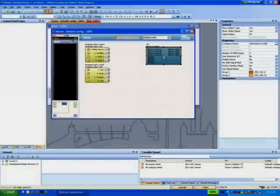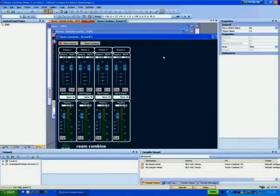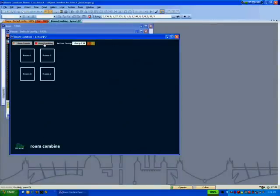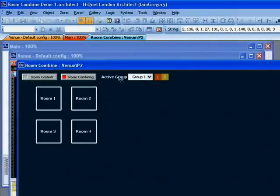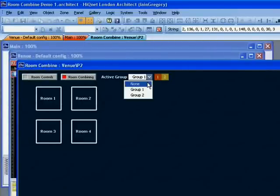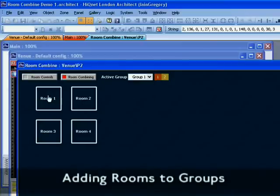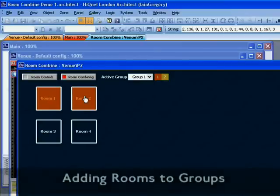Double clicking on the object brings up the default control panel. It's split into two tabs: Room Controls and Room Combining. Rooms are added to groups by selecting a group and clicking on the rooms to add them to the selected group.